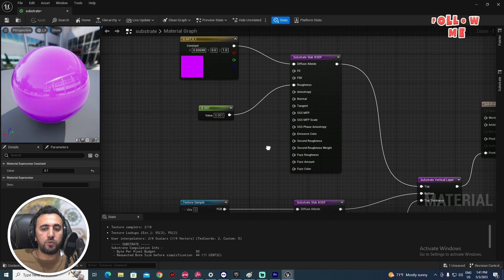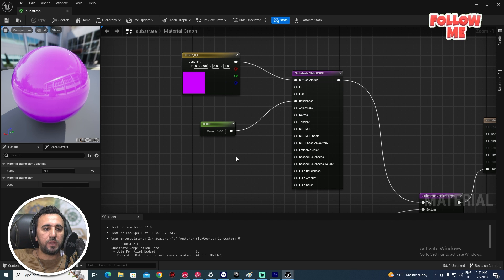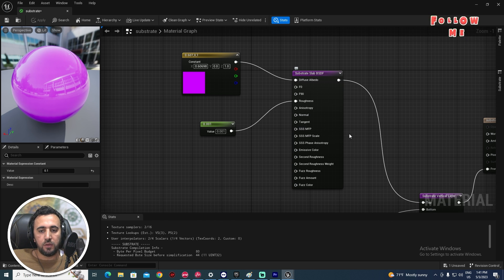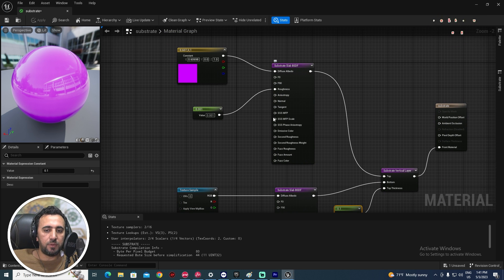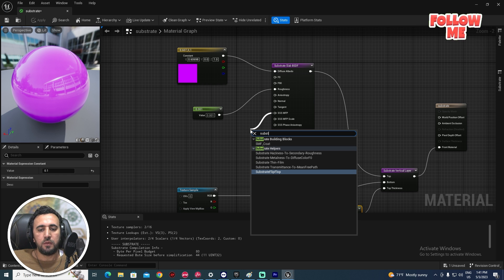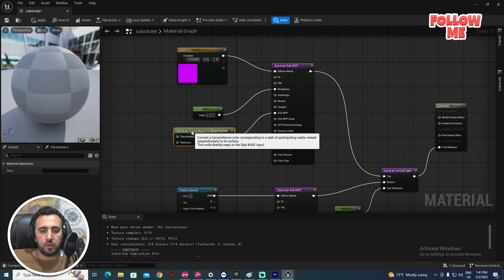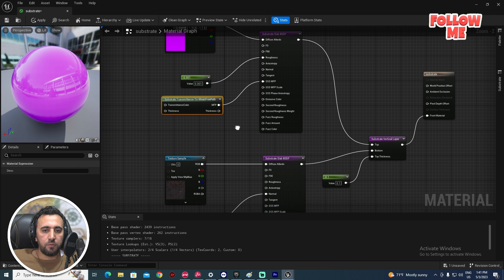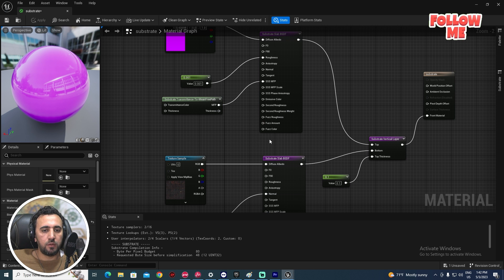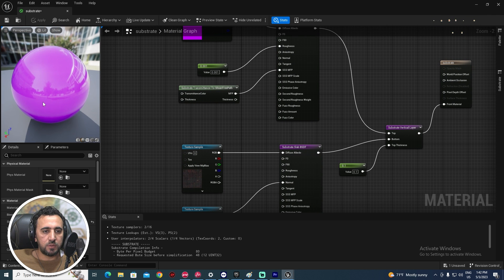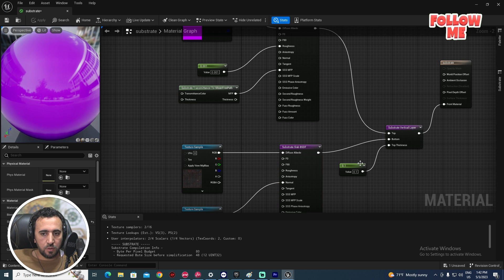If you look, we can't see the second layer yet. That's because we didn't connect the SSMFP (substrate transmit mean free pass) input. For the first layer, click and apply the Substrate Transmit Mean Free Pass node and connect it.